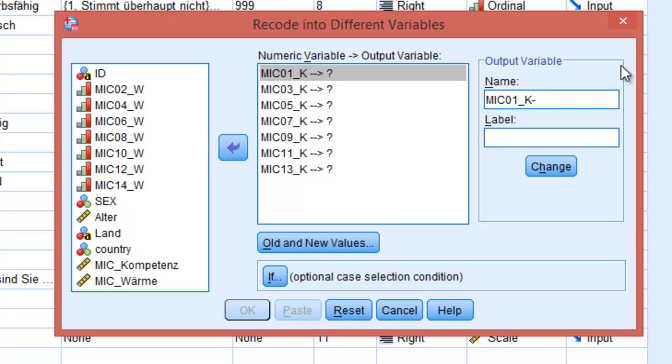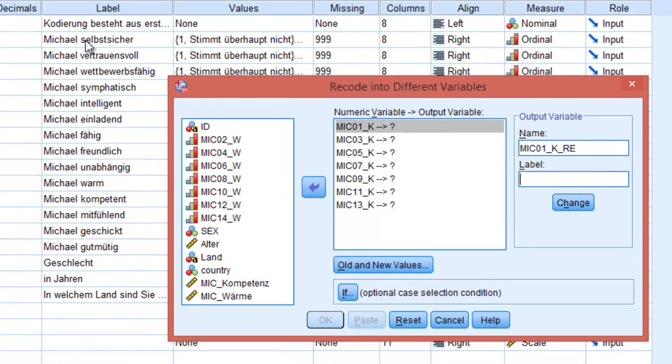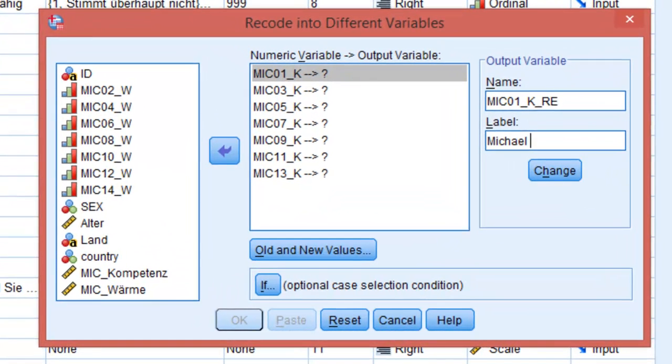In this case, I'm going to use exactly the same beginning but I will add RE at the end. The label I'm going to keep exactly the same label that we have on our original items.